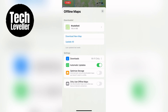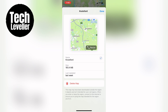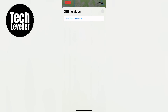Here you can see the offline map at the very top — you want to press into that. Then in the offline map you'll see 'Delete Map', and you want to simply tap that. This will delete the offline map.